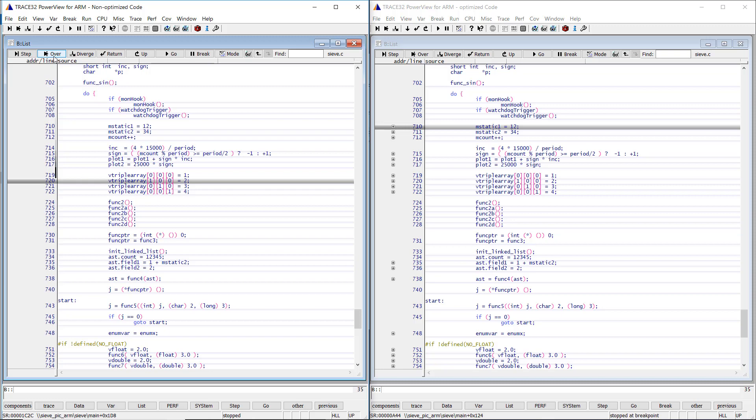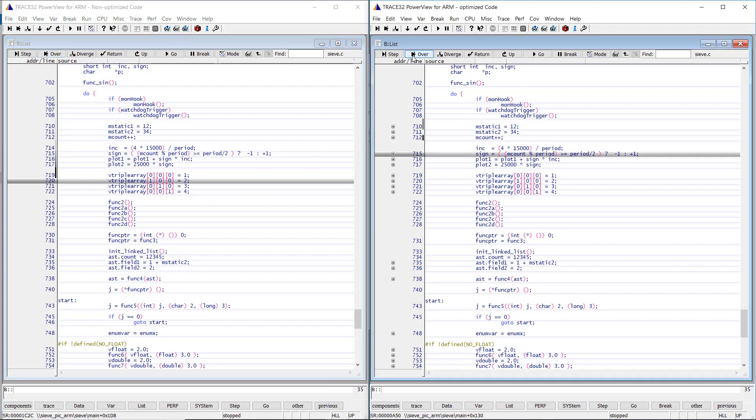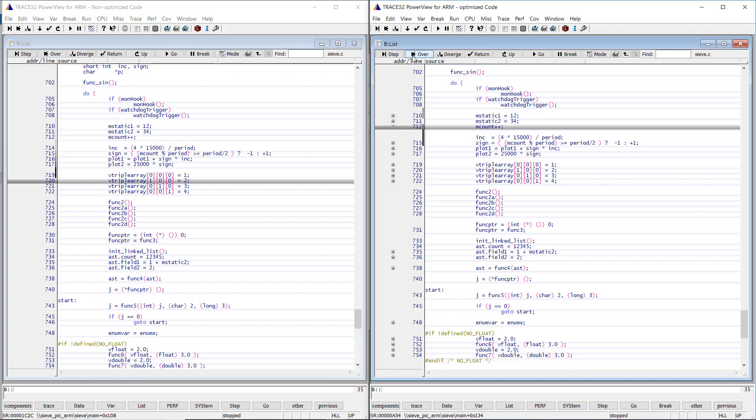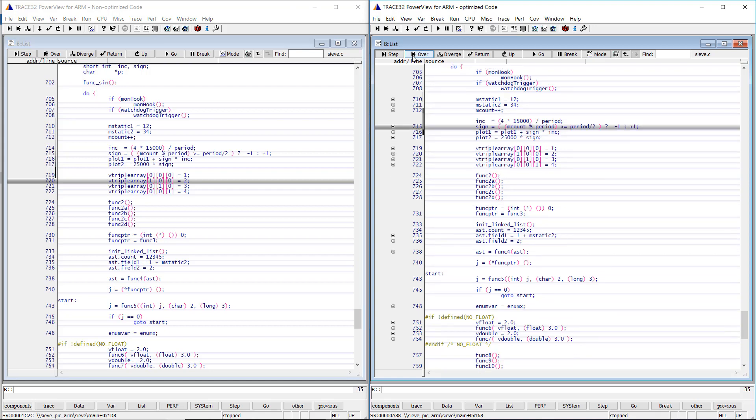If we try however to step through the optimized code, we see that the program counter is jumping back and forth in an unexpected order.